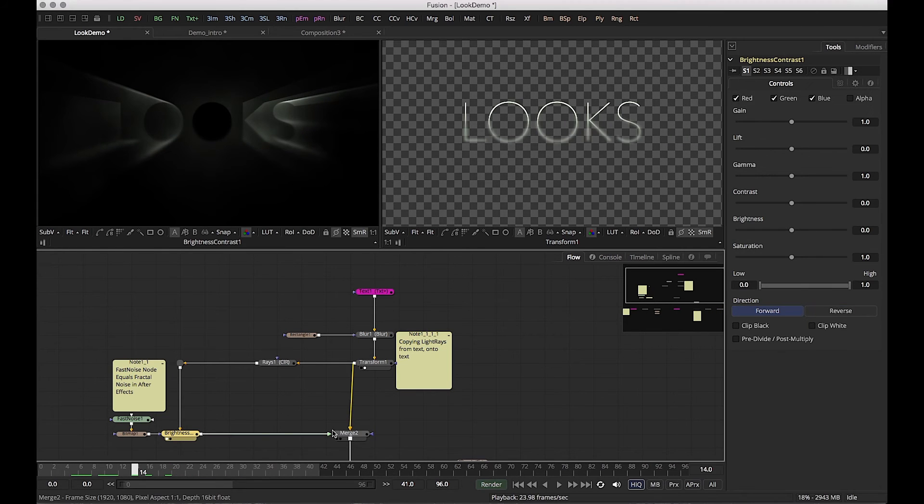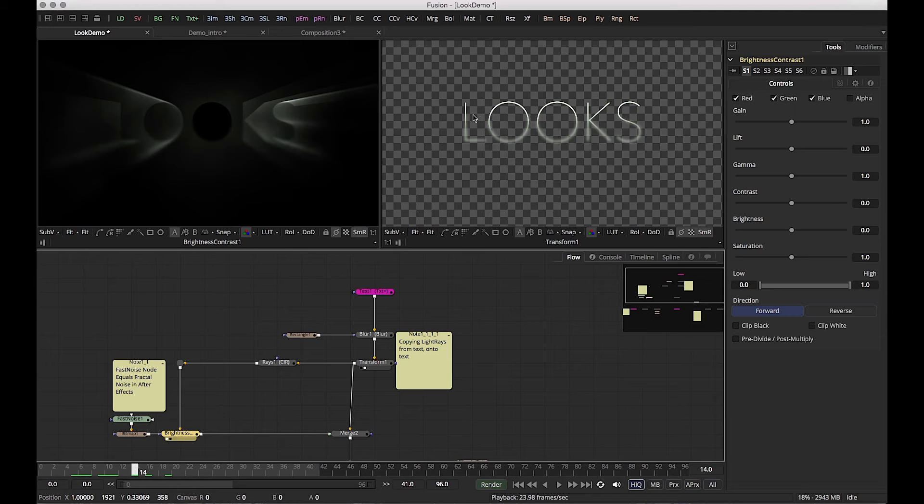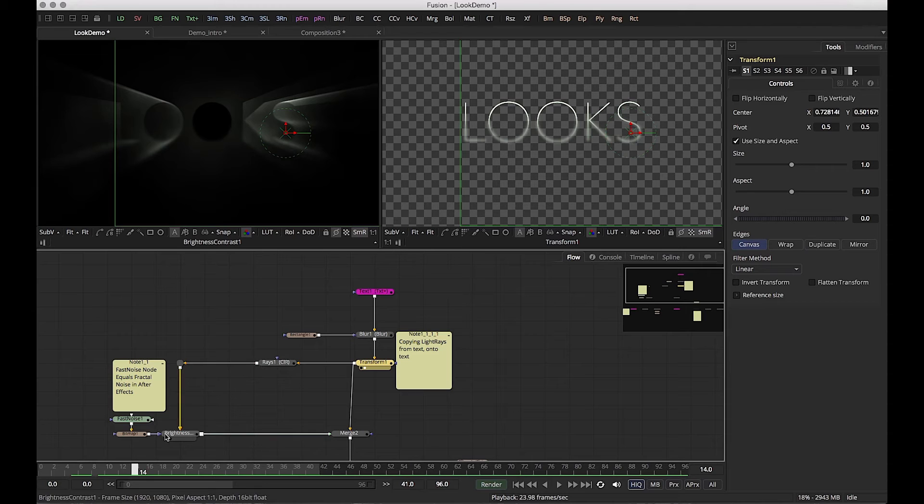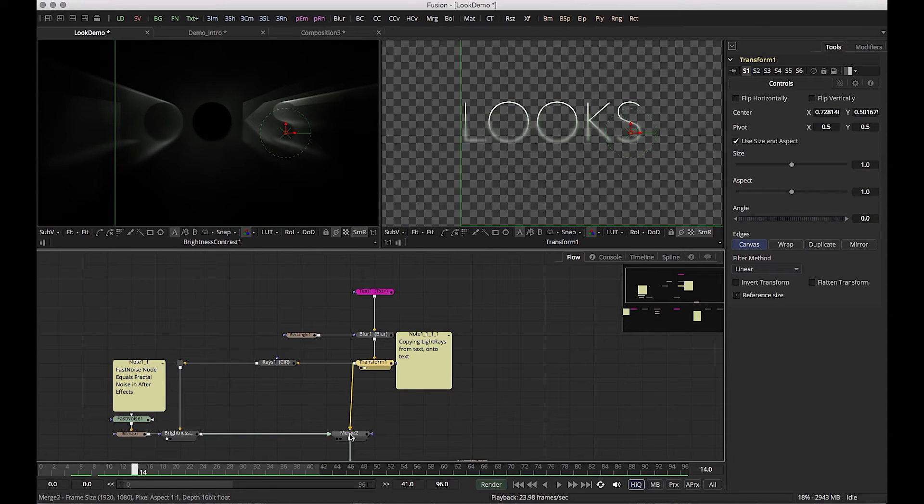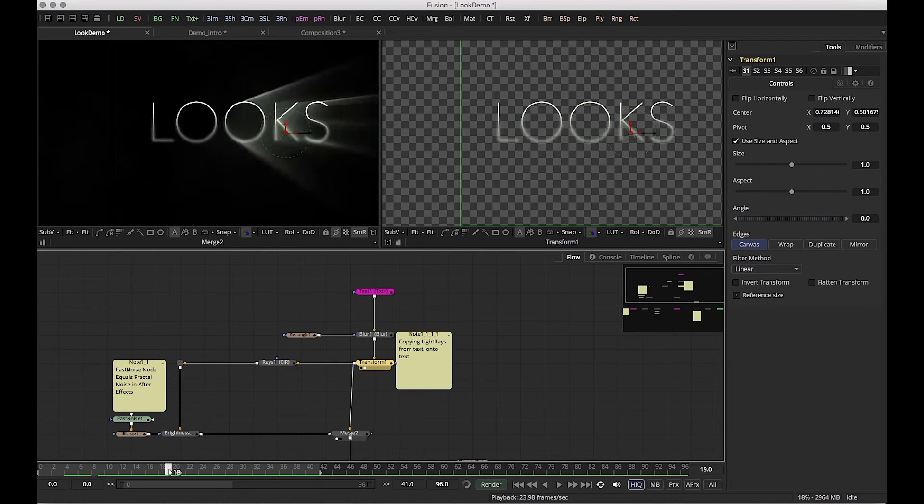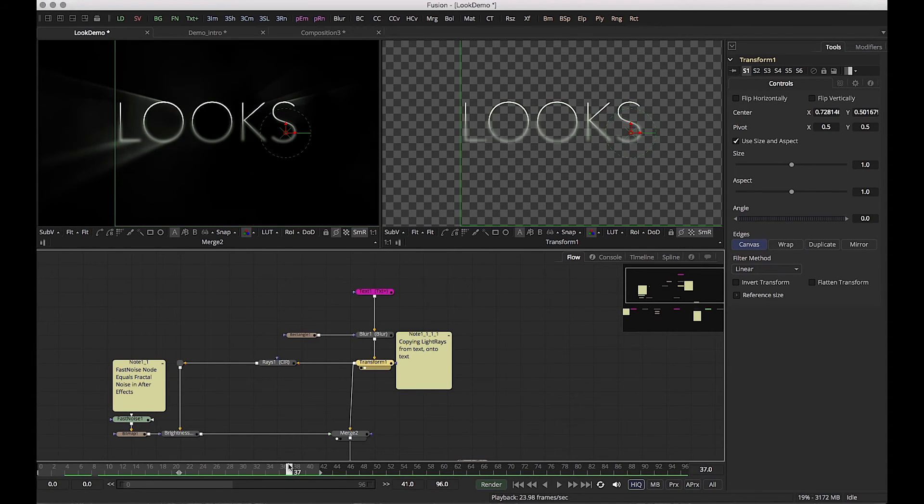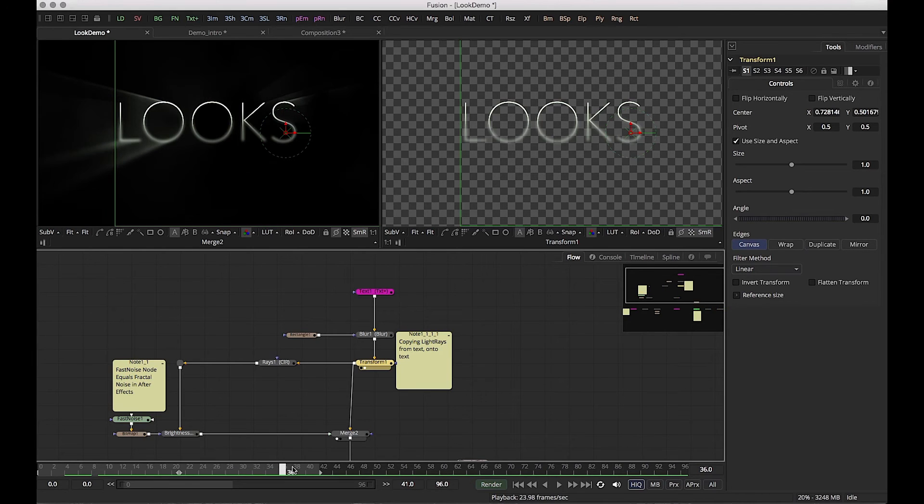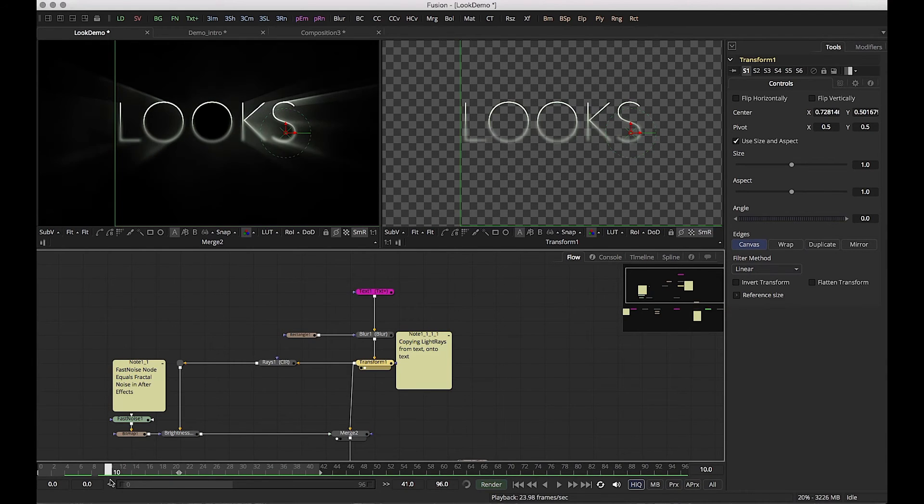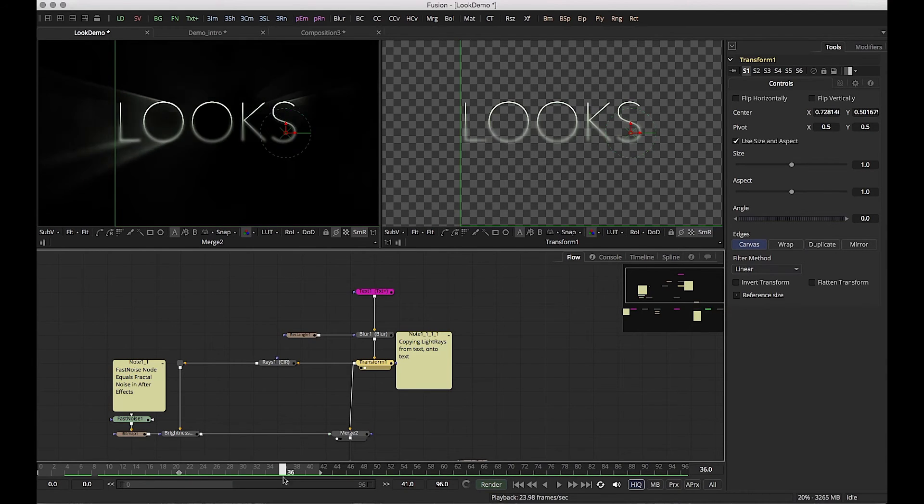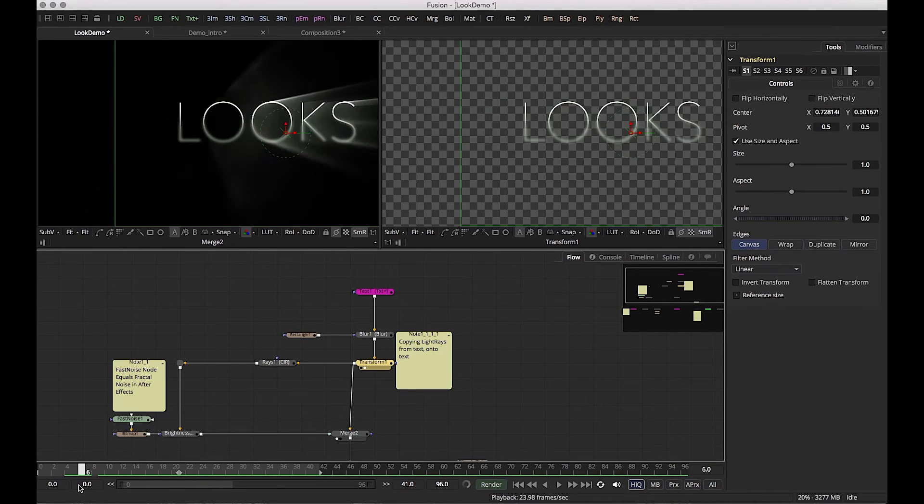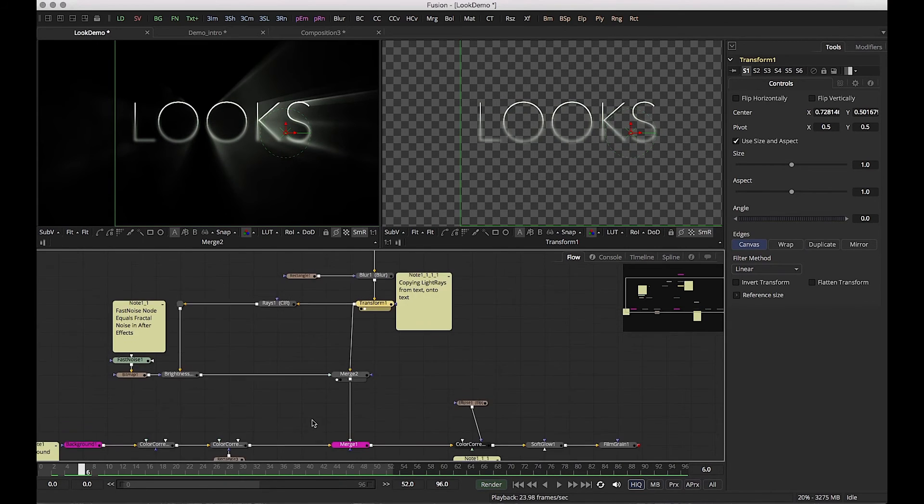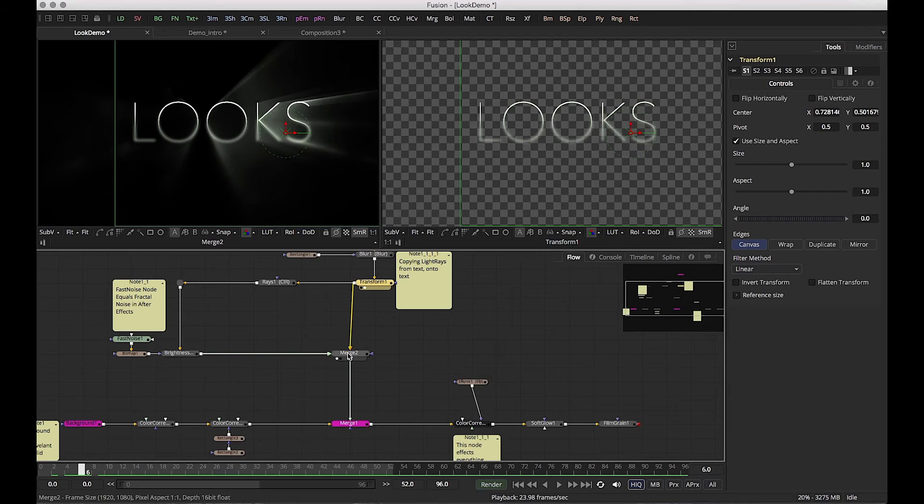So I'm using this as a mat. I'm using it as an actual mat to control my rays. Then I'm merging these rays back on top. Back on top. So I've gone out from this one transform node. I've gone out, added rays, adjusted the rays, and I'm putting back on top of itself with the merge tool.